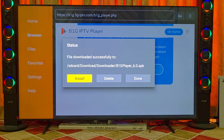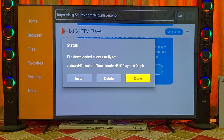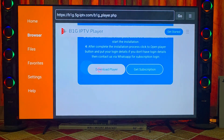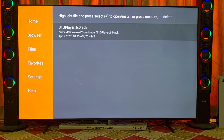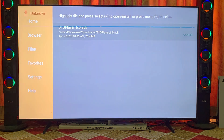If you do not see this pop-up, then go to Files on the left side in the menu. Under Files, you will find B1G Player — click on it and install it.